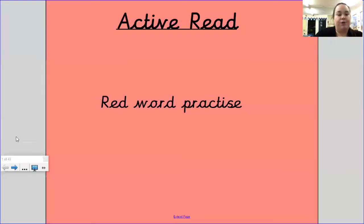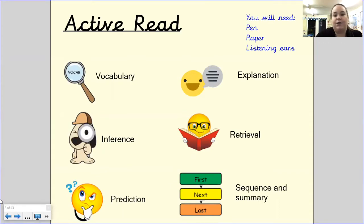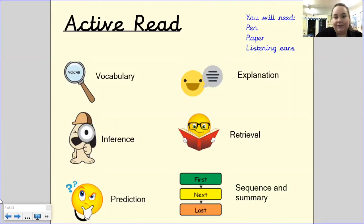I'm going to share my screen with you and we're going to go to the next page, where you'll see our active read symbols. For our lesson you are going to need some pens or a pencil, some paper, and those listening ears. We're going to be practising our comprehension skills by answering questions. We have six types of questions known as our VIPERS, and we use these symbols throughout our active read lessons.